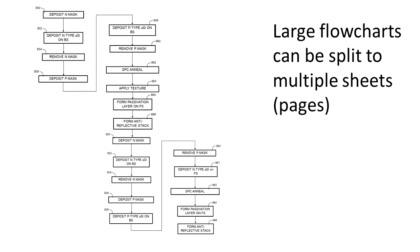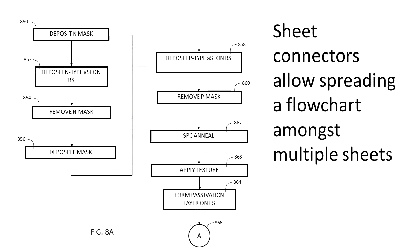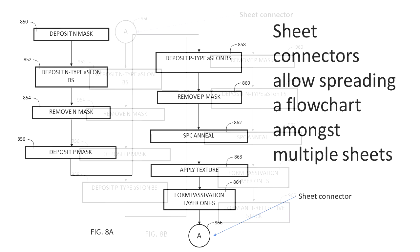In the case of a large flowchart, it is possible to split the flowchart into multiple sheets. This is done by using a sheet connector. So here we split the large flowchart into two pieces. Here is the first piece, and at the bottom we add a sheet connector, which is typically a circle with a letter on it.